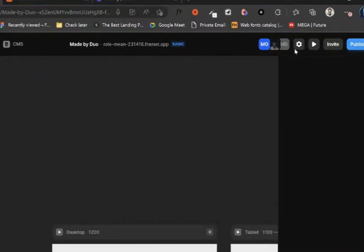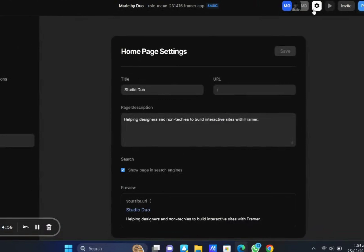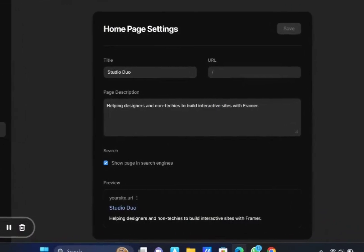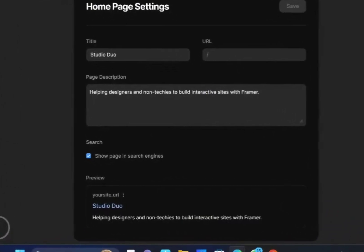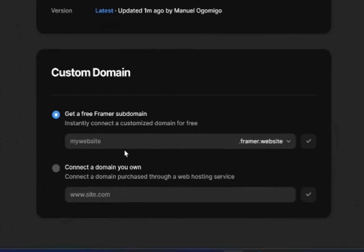Easy, let's go. First thing you want to do is head on to your settings and click on domain and select the connected domain you want.